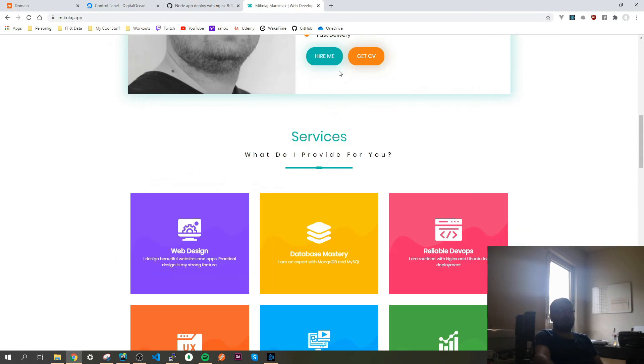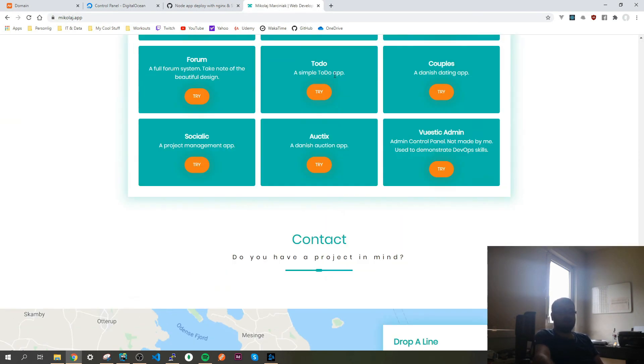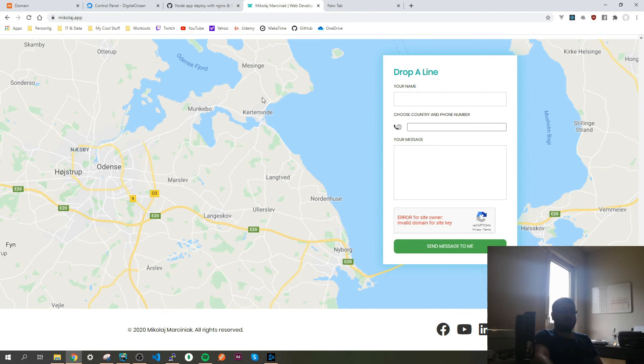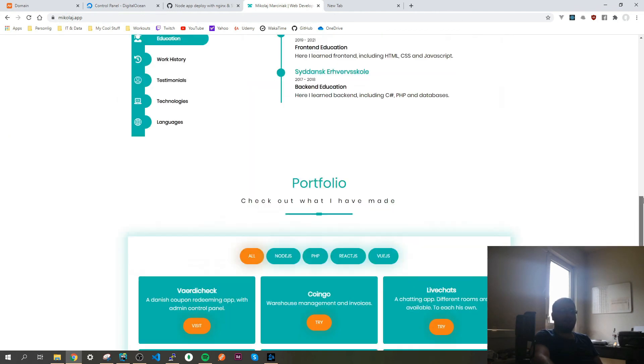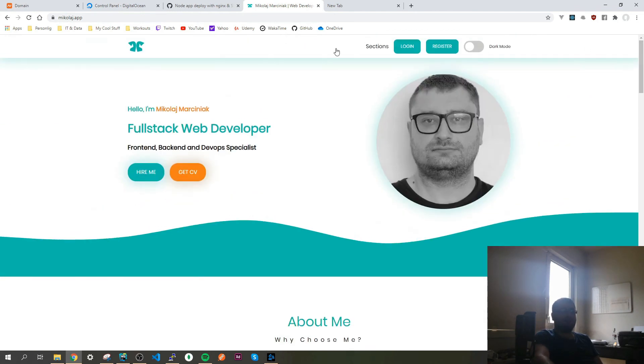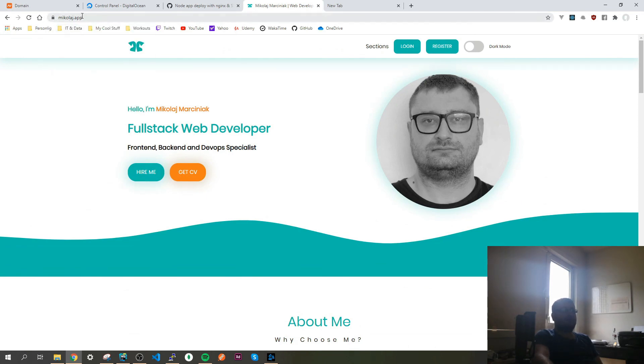And now let's take a look. And now we see our website. Well that's it guys, that's how it looks like. And as you can see by the lock, it's secure, connection is secure, and we have our new domain.